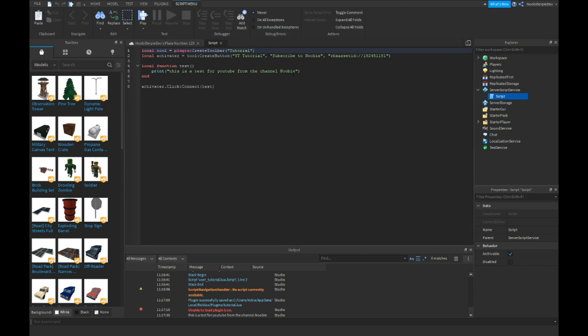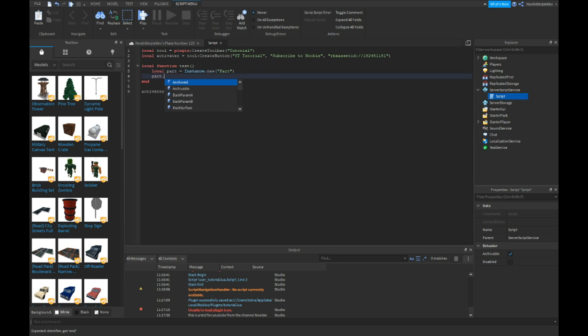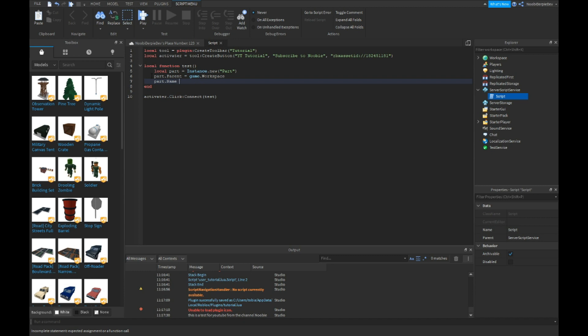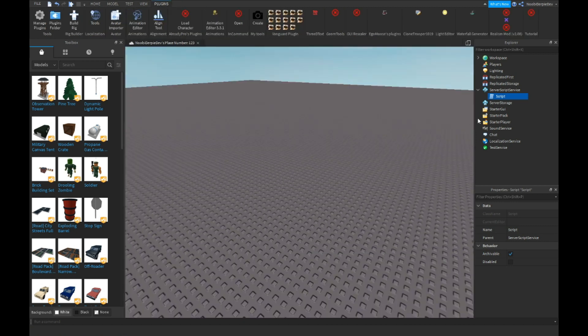But you're gonna make it more complicated like local the local part is instance new part, part dot parent is workspace. Part dot name is equals to test for YT. This is of course something you can also do.